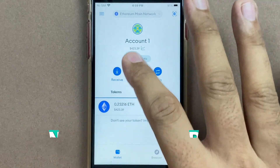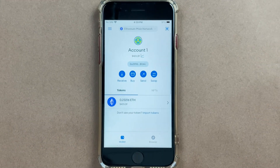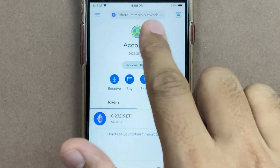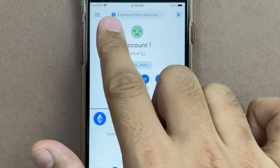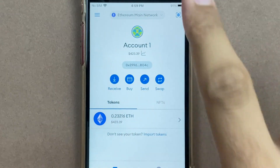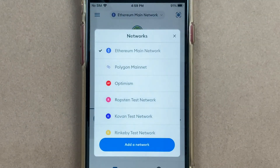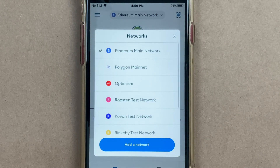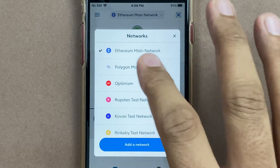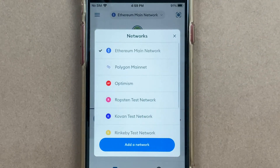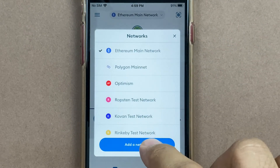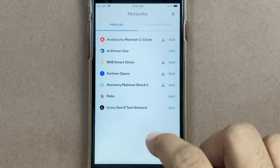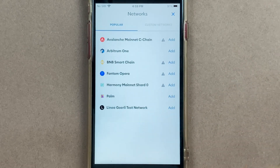So once you are inside MetaMask, you will notice that there is something called network here on the top. Currently it says Ethereum main network. I can click on it and look at various networks which could be selected. All of these networks on MetaMask are EVM compatible, and if I click Add Network you will notice that I have the option to add networks over here.